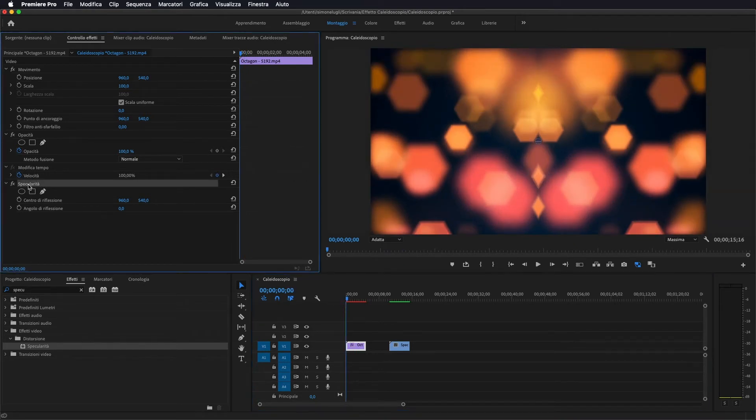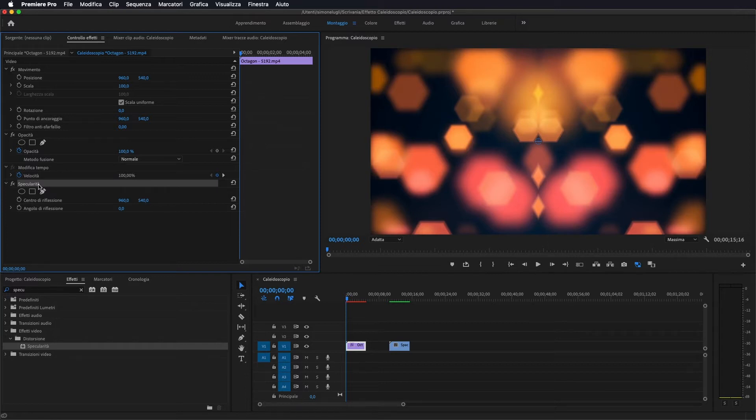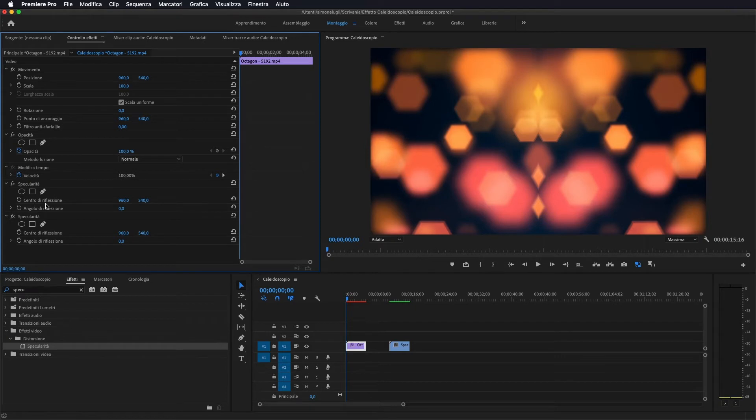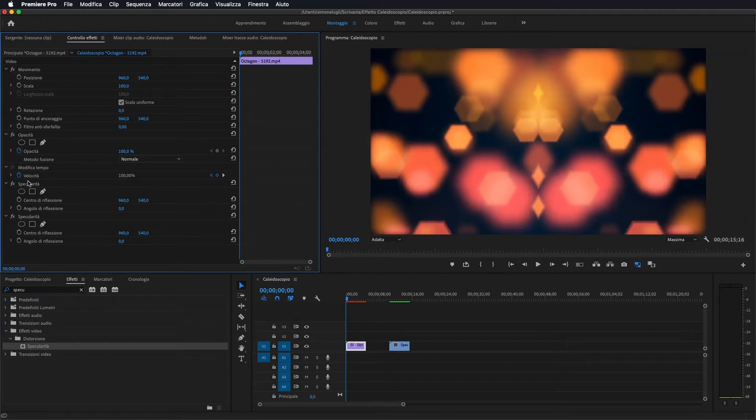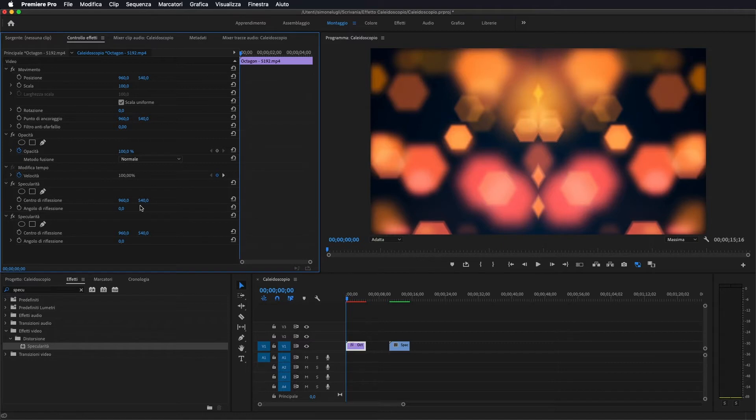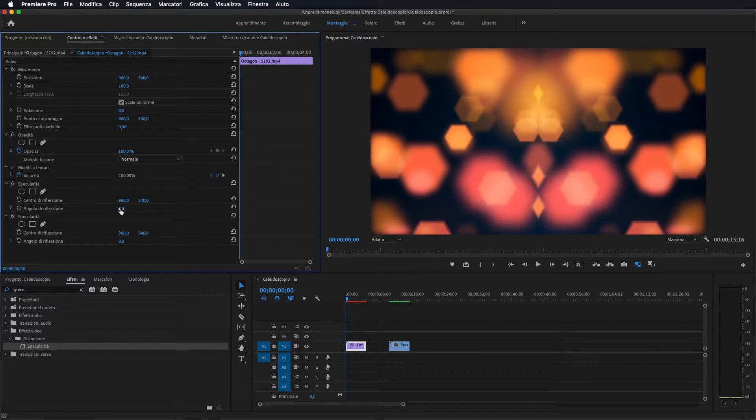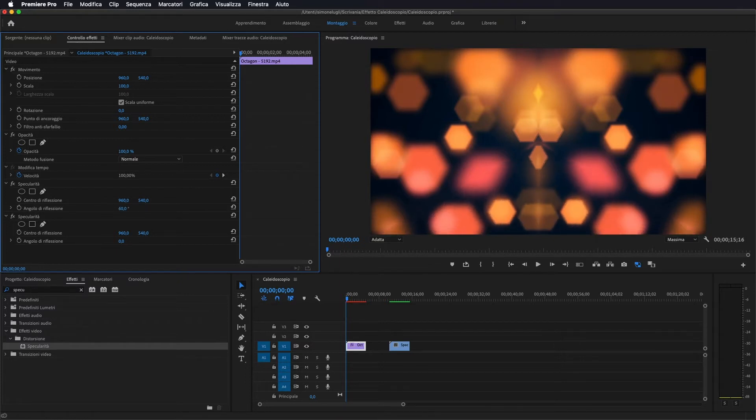Ora seleziono l'effetto specularità, vado a fare Command C, Command V, praticamente andiamo a duplicare l'effetto, lo prendiamo, lo portiamo al di sopra del primo effetto e adesso andiamo a cambiare l'angolo praticamente di riflessione del nostro video. Quindi io lo vado a portare a più 60.